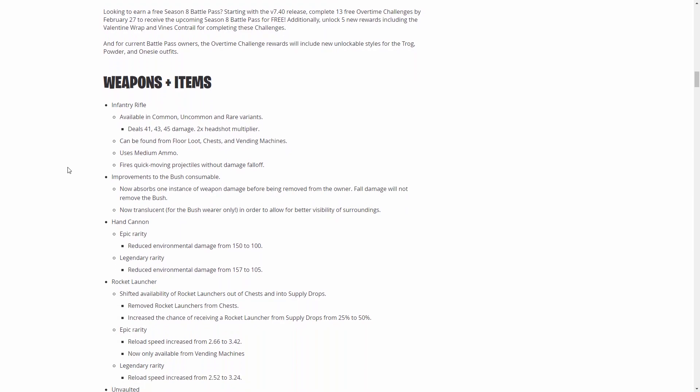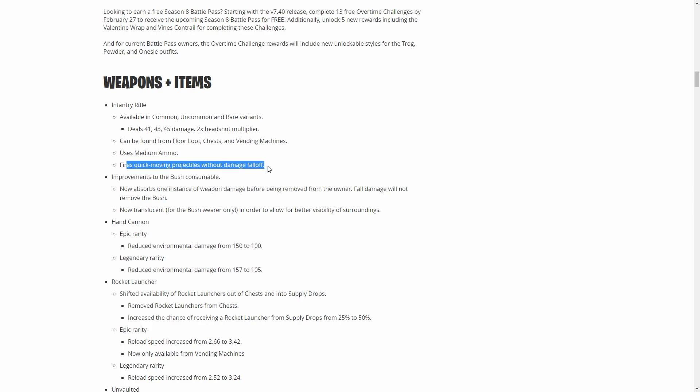More about the infantry rifle: it does 41, 43, 45 damage, pretty standard stuff, uses medium ammo. It has quick moving projectiles without damage fall off, so that makes it like somewhat decent. The no damage fall off, but the projectiles makes it not that great in my opinion. It'd be better to have a scar or something like that.